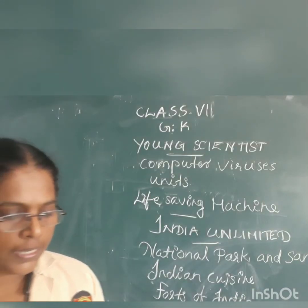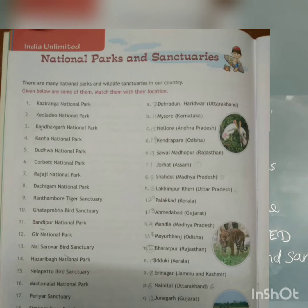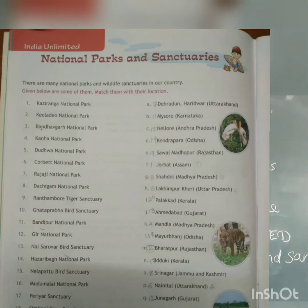Next one: India Unlimited. In India Unlimited we are introduced to National Parks. There are many national parks and wildlife sanctuaries in our country. Read and match some of them with their location.